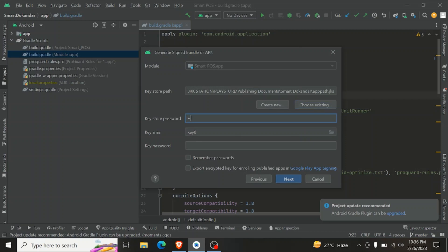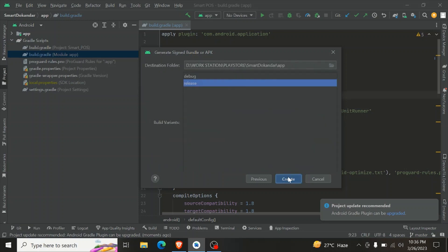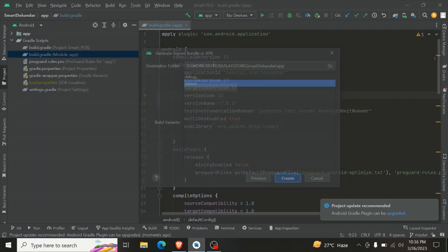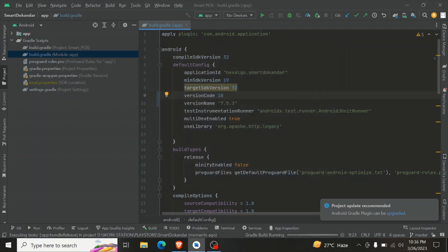Enter the password. This is important — this is the step to update the app.